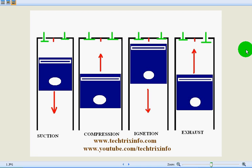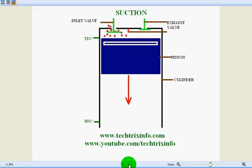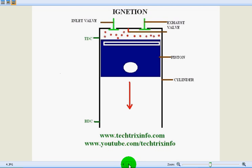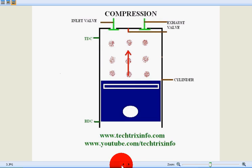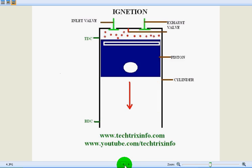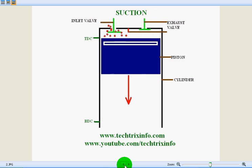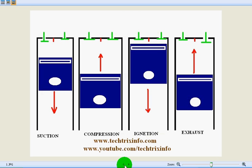Hi, good morning. Today we'll learn about the working of a four-stroke petrol engine with the help of an animation. I think you have seen the animation, the movement of the piston.